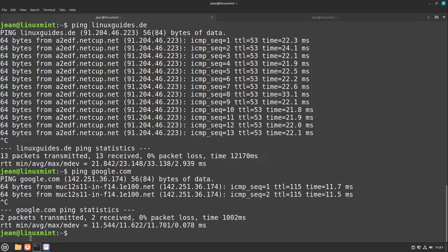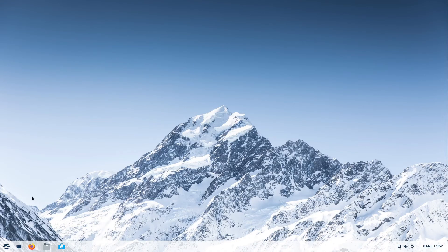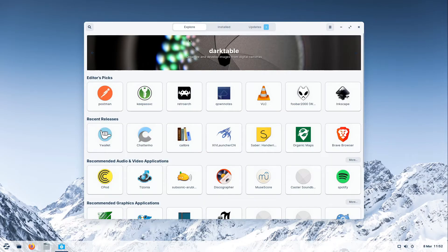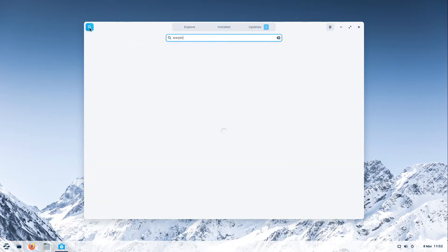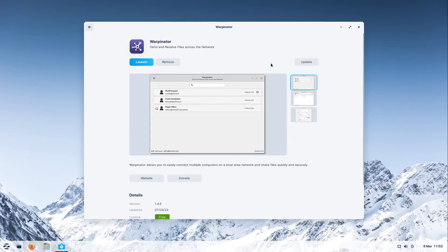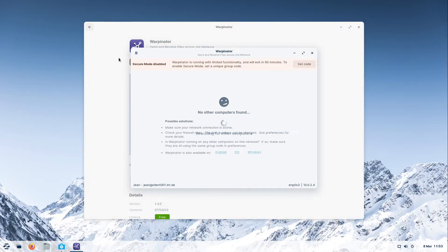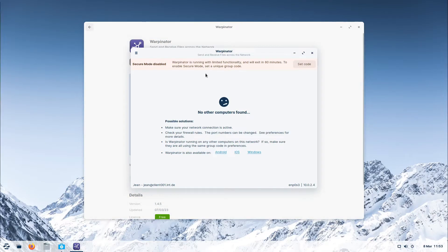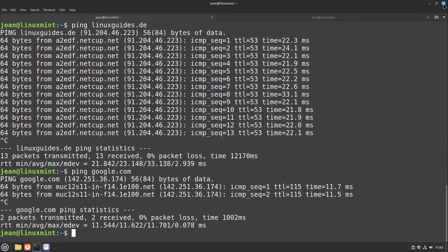Now I want to send a file from my Linux Mint machine to the Zorin OS machine. On Zorin OS we have different options for that. Let's start with the easiest one. I open up the software center of Zorin OS and search for Warpinator. You can install Warpinator on other Linux distributions by Flatpak. On Linux Mint this app is already pre-installed. Let us launch Warpinator on both computers — on my Zorin OS machine and also on my Linux Mint machine.